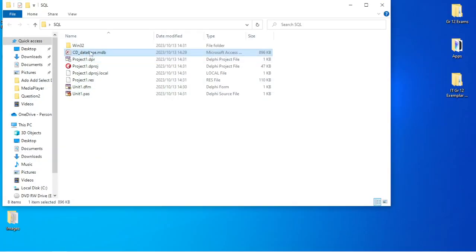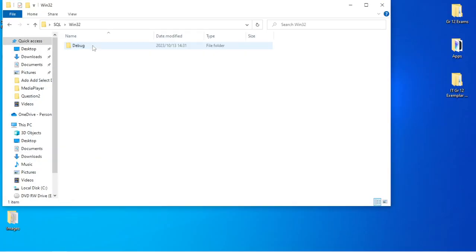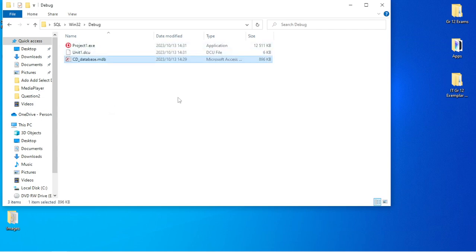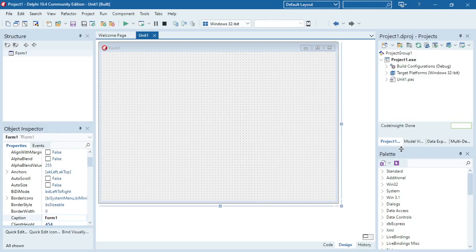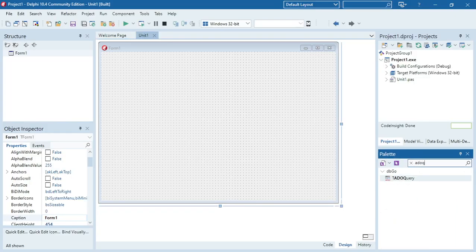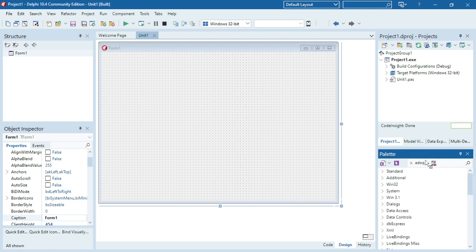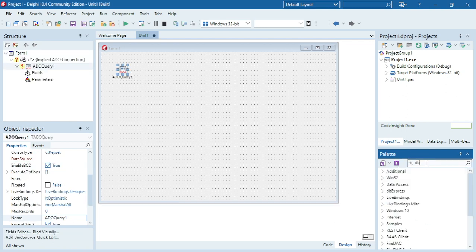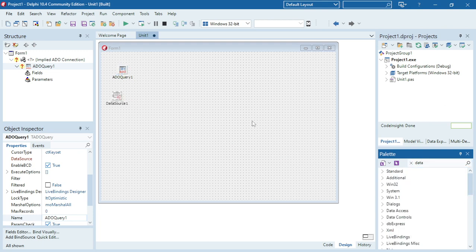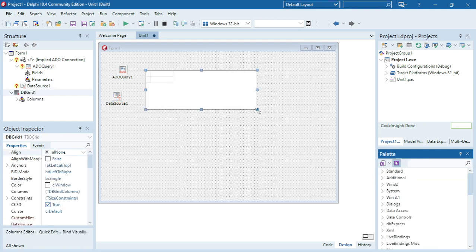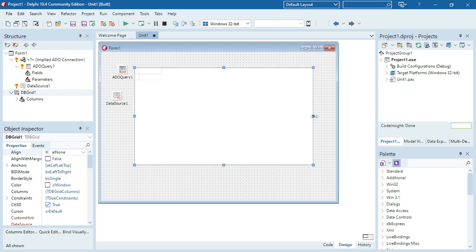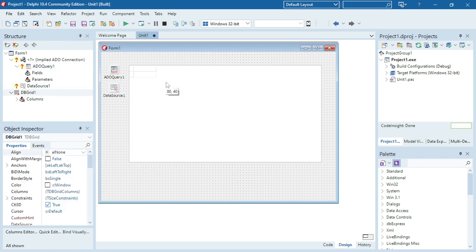I'm going to cut this city database and put it in the same location as my project executable file. Then I'm going to add my ADOQuery, then my DataSource, then my DBGrid. My DBGrid will be the output — I'll display the content of my city table.